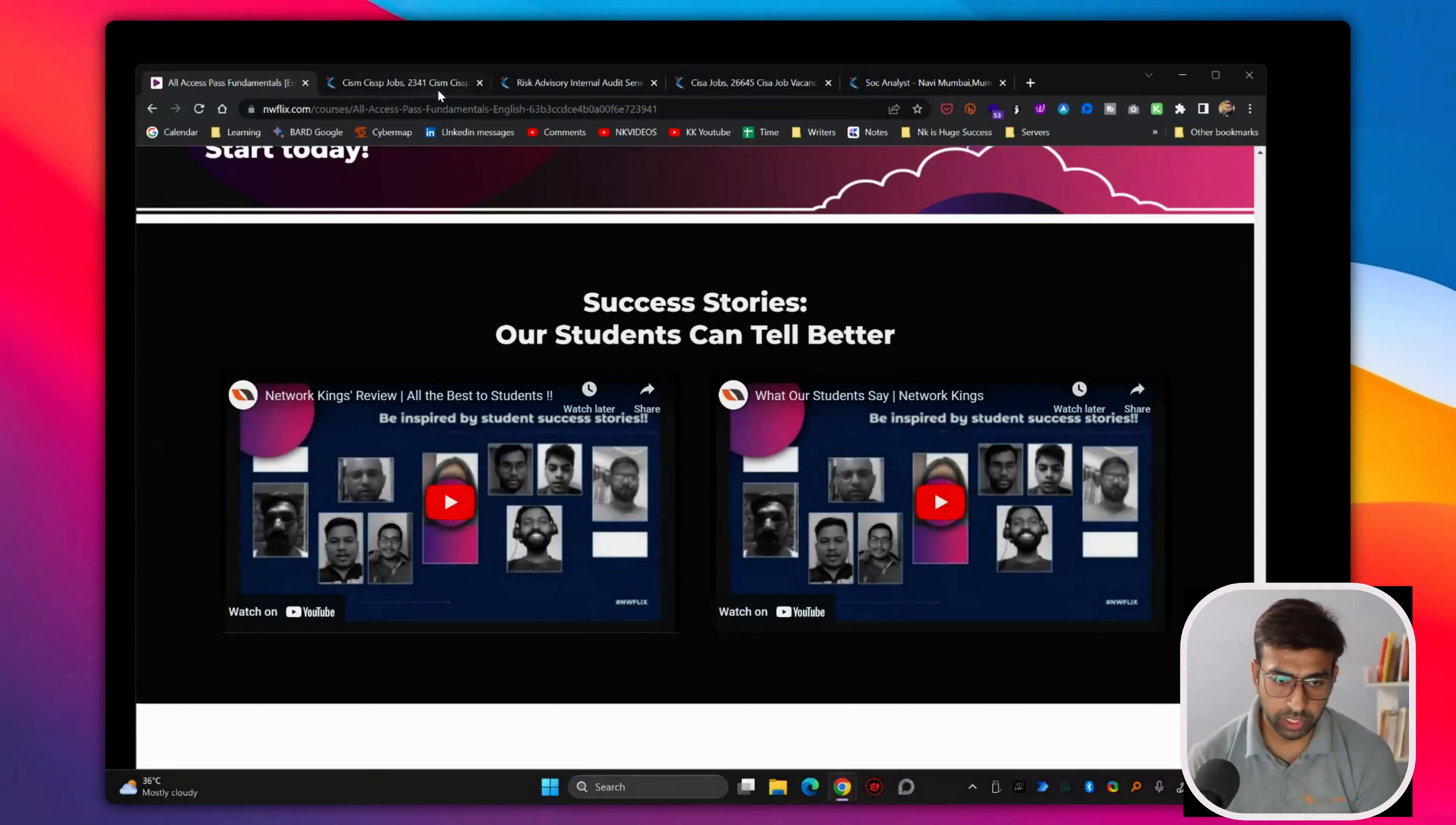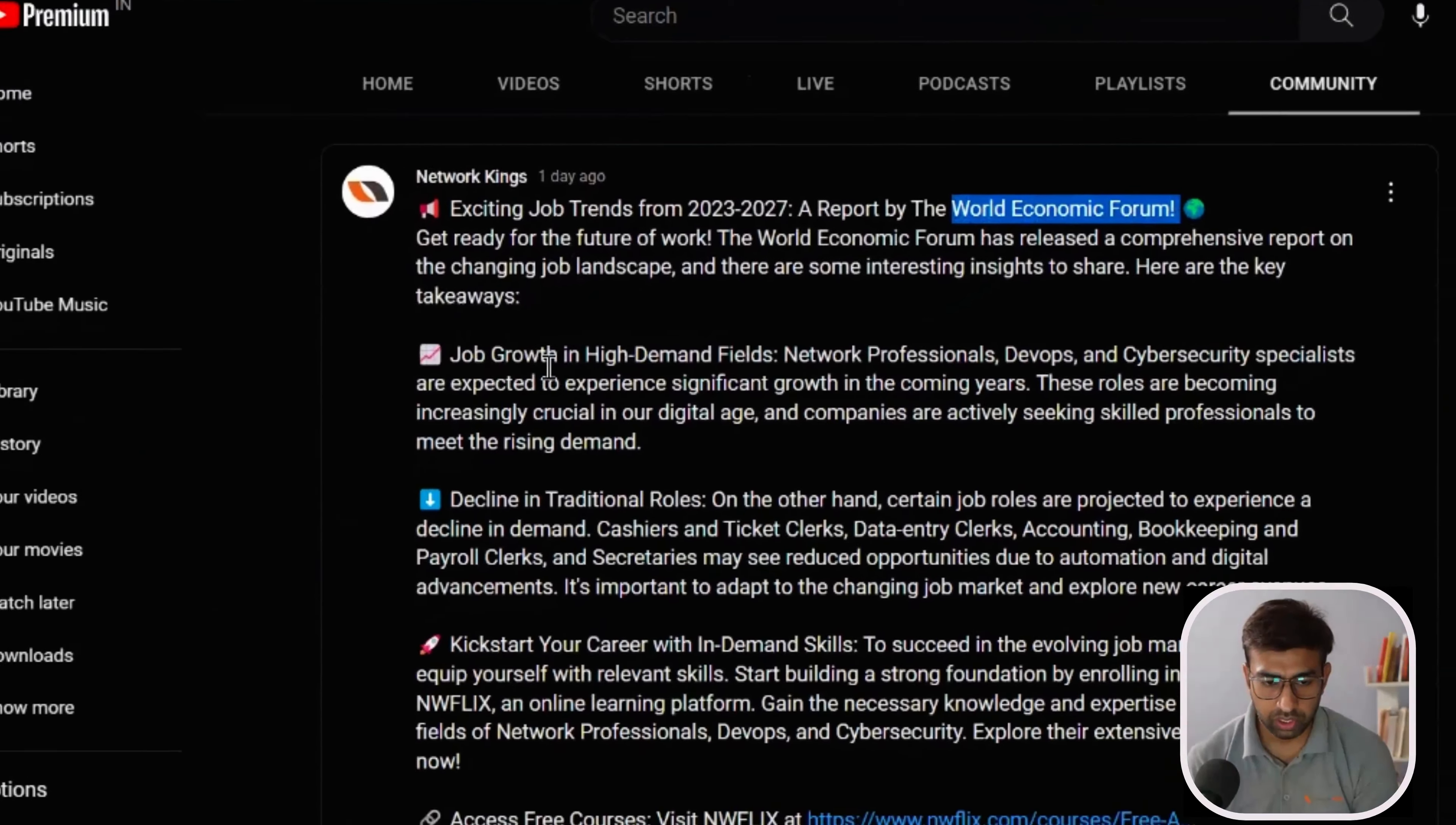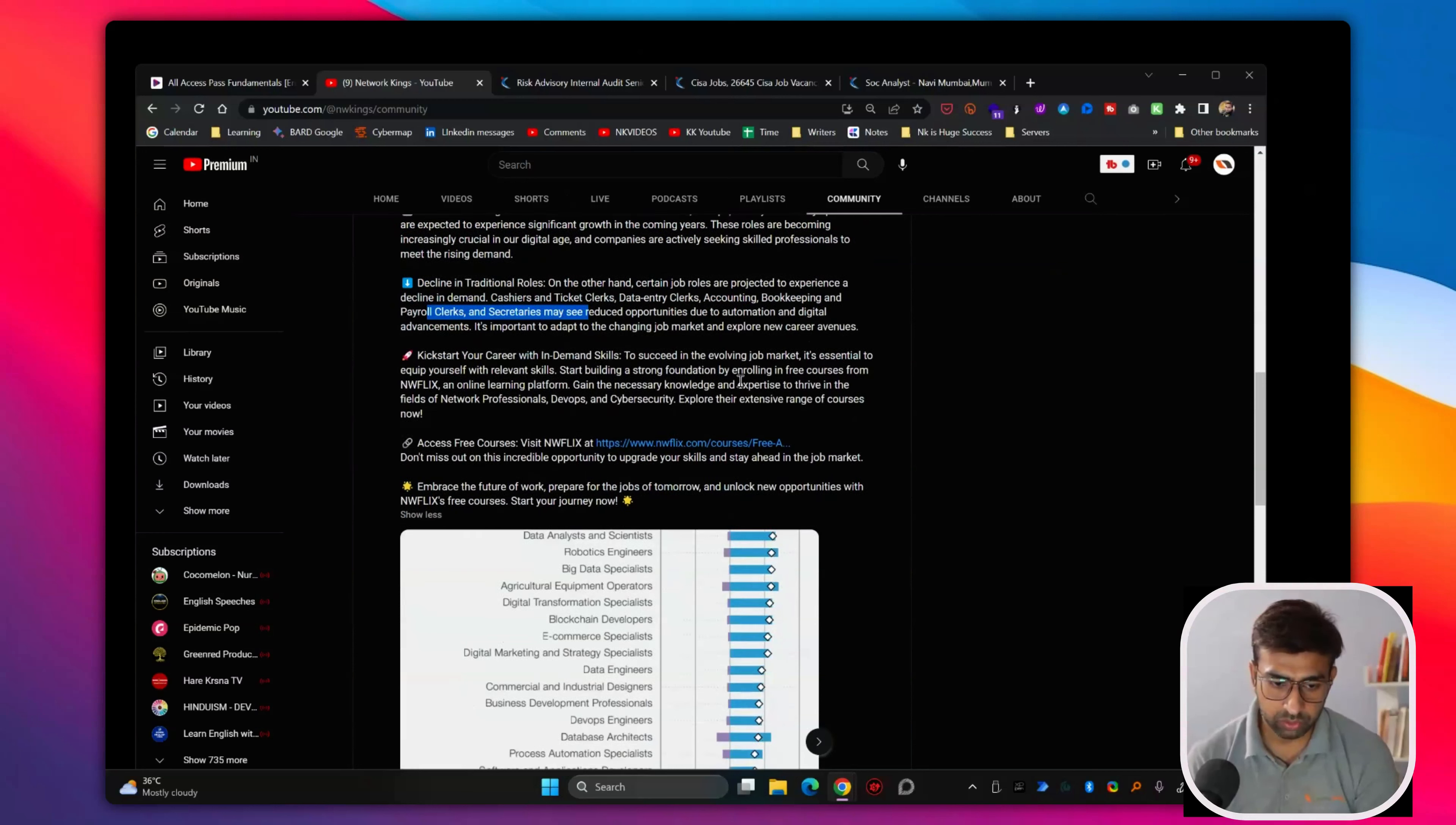And don't worry if you are thinking too much about AI. I have already posted, you can go and check the YouTube channel community. I have already added a screenshot of the World Economic Forum. They have written a research paper that the jobs which are in demand are networking, DevOps, cybersecurity, network professionals, and the jobs which will be declining are cashiers, ticket clerks, data entry clerks, accounting, bookkeeping, payroll clerks. So all the clerk jobs would be impacted.